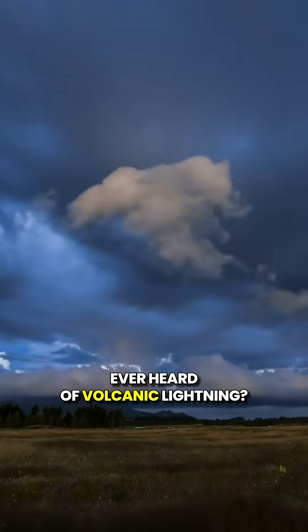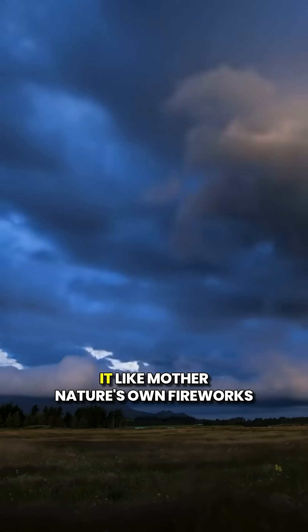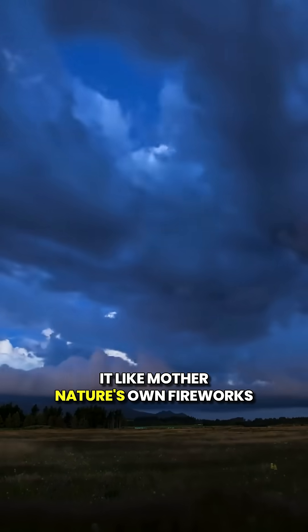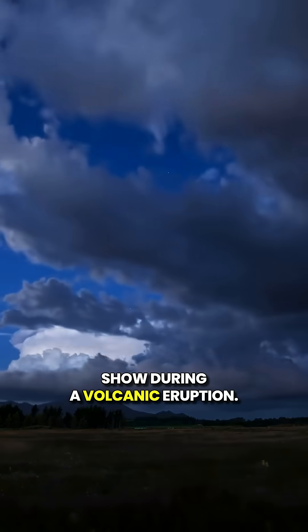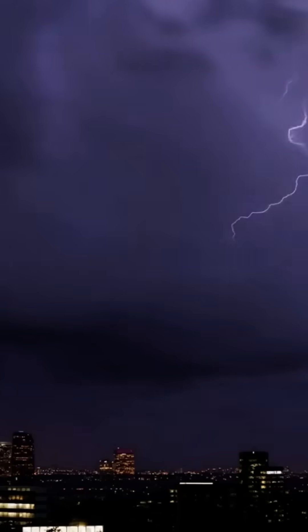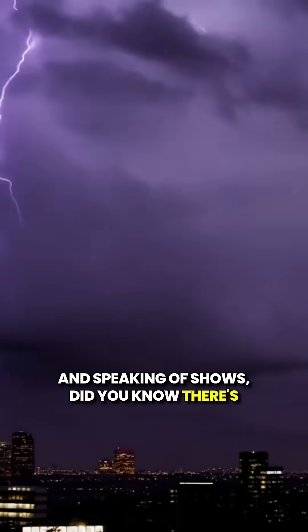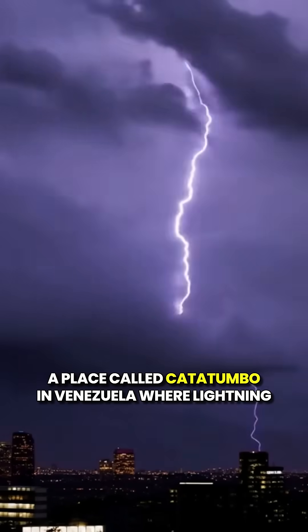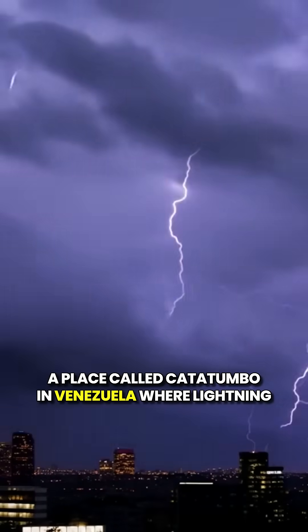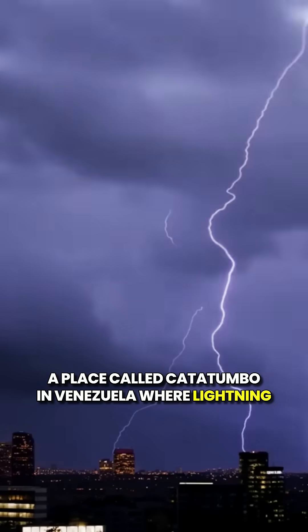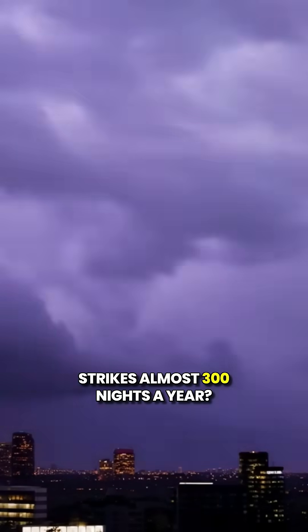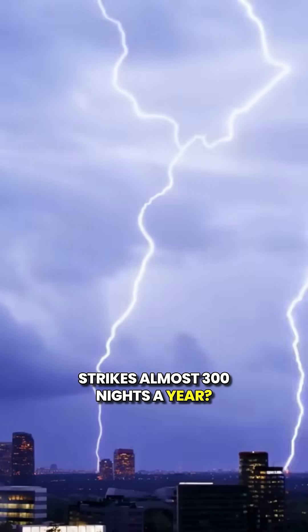Ever heard of volcanic lightning? It's like Mother Nature's own fireworks show during a volcanic eruption. And speaking of shows, did you know there's a place called Catatumbo in Venezuela, where lightning strikes almost 300 nights a year?